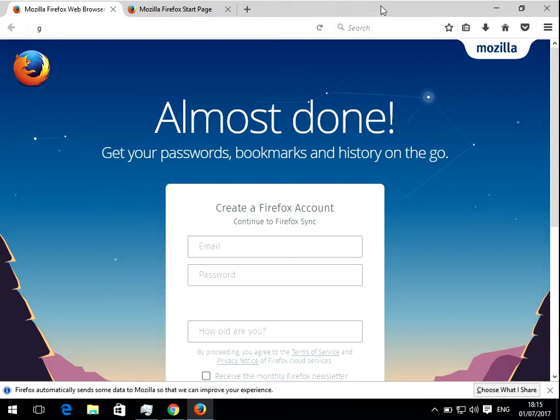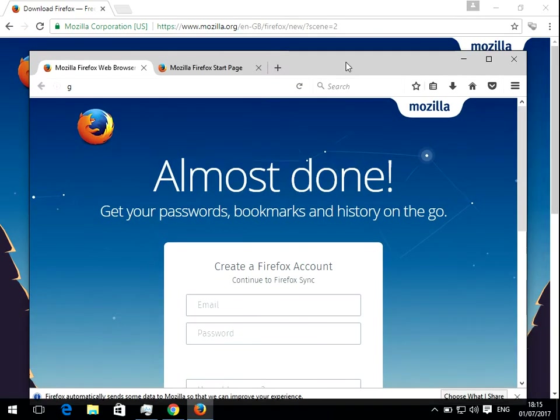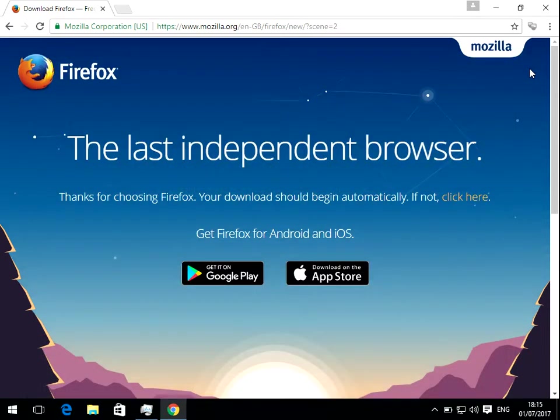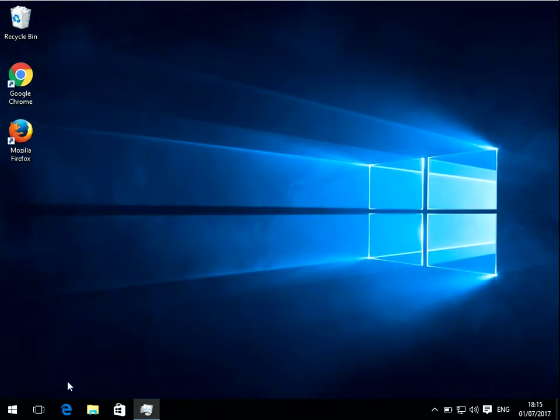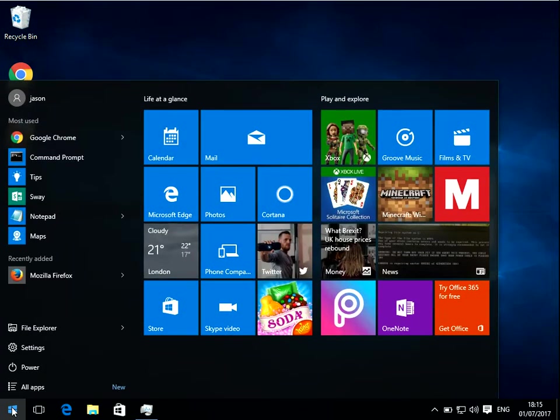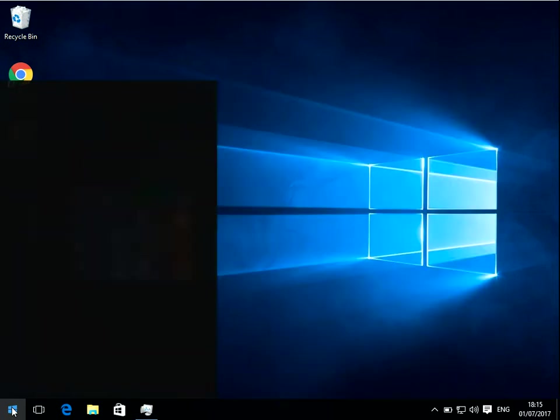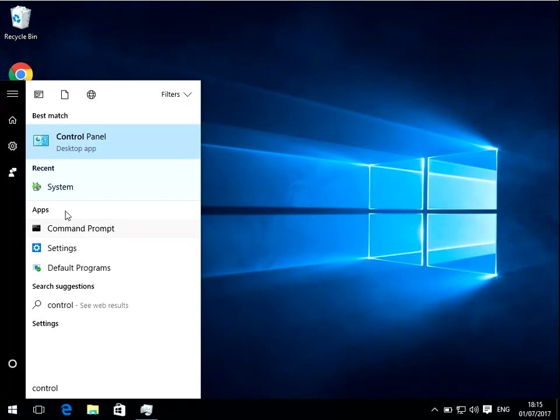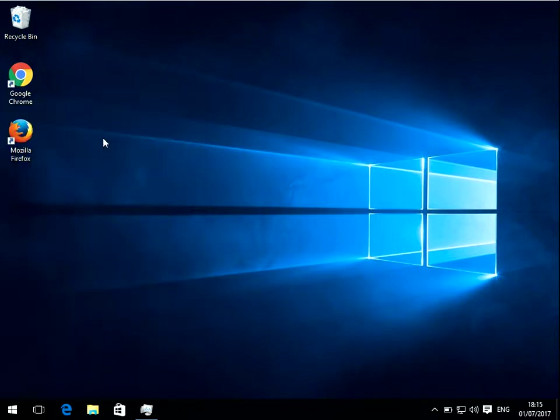Now the first thing we need to do is if you have Firefox open you need to close it down. Then click on the start menu, type in control panel and click on the control panel app.